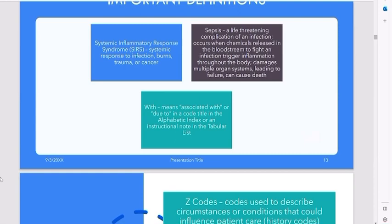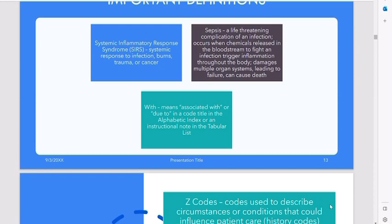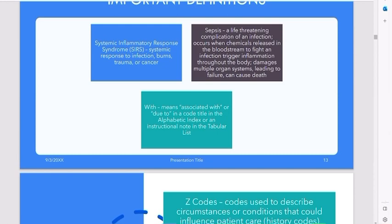That makes sense, everybody? Yes, perfect. Z codes — your Z codes are used to describe circumstances or conditions that could influence care.